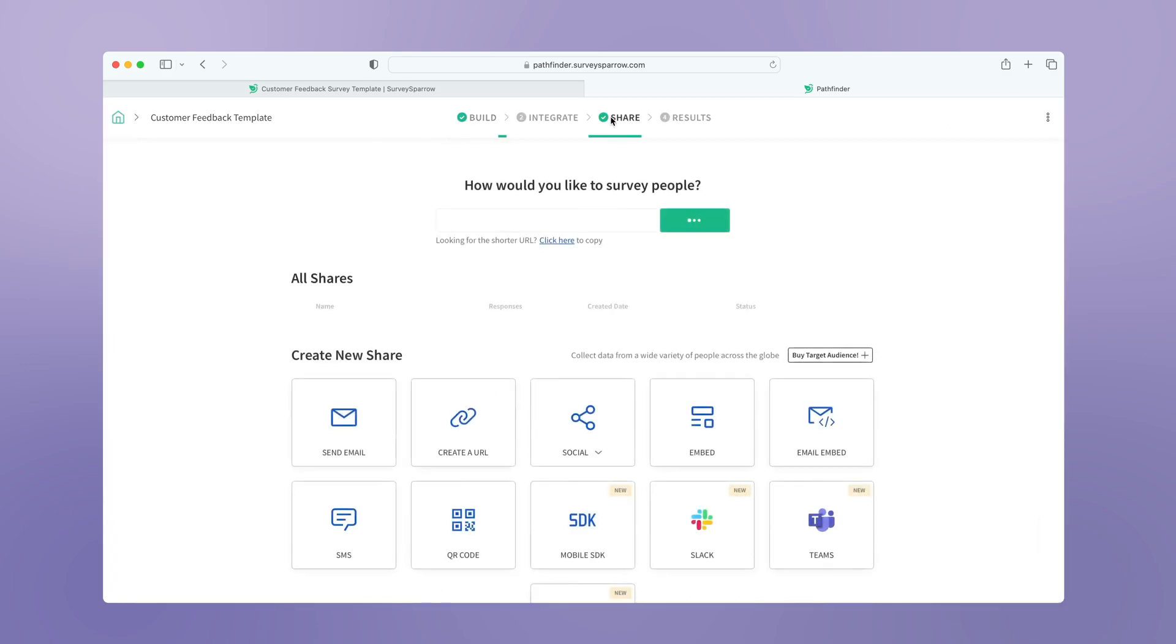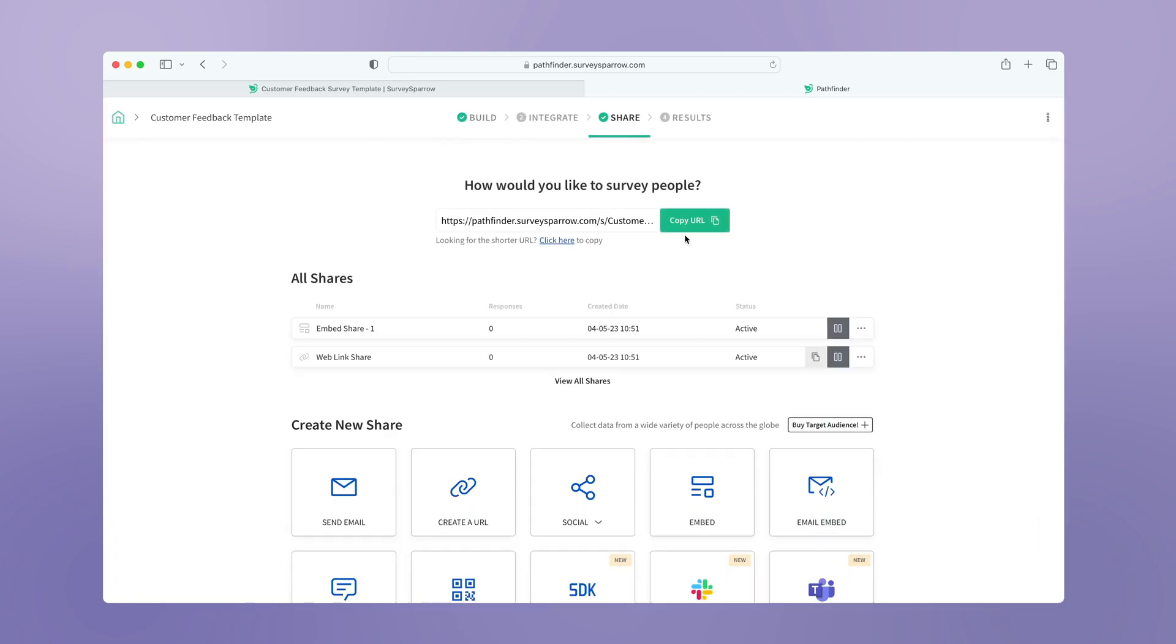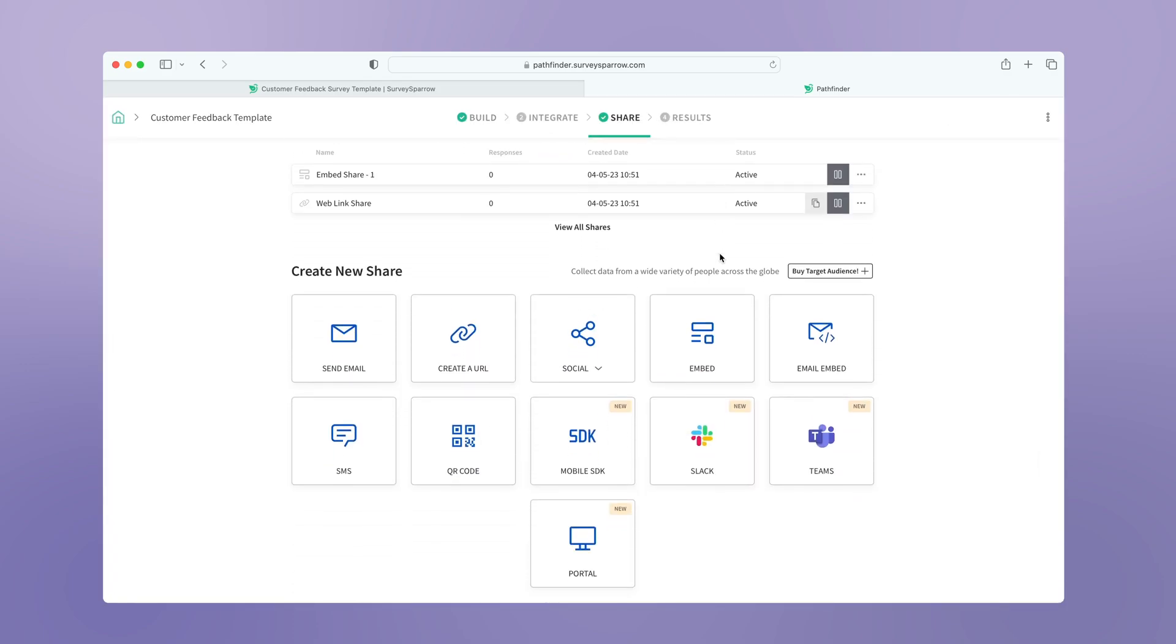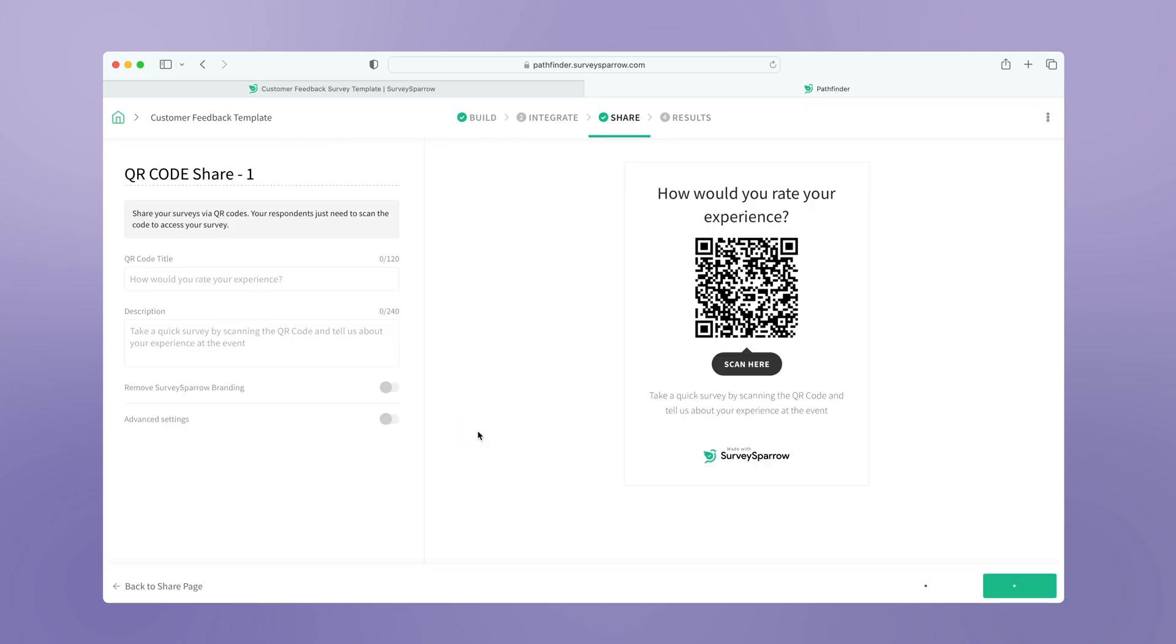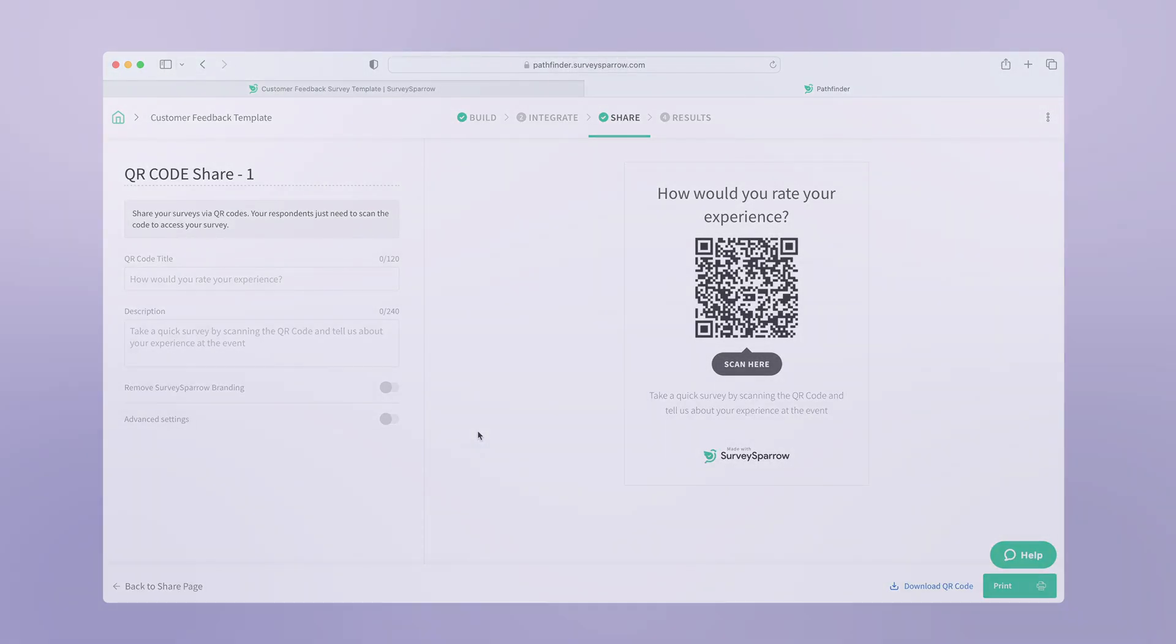Now you can share the link, embed it on your website, or even share a QR code. This is how simple it is to use SurveySparrow.